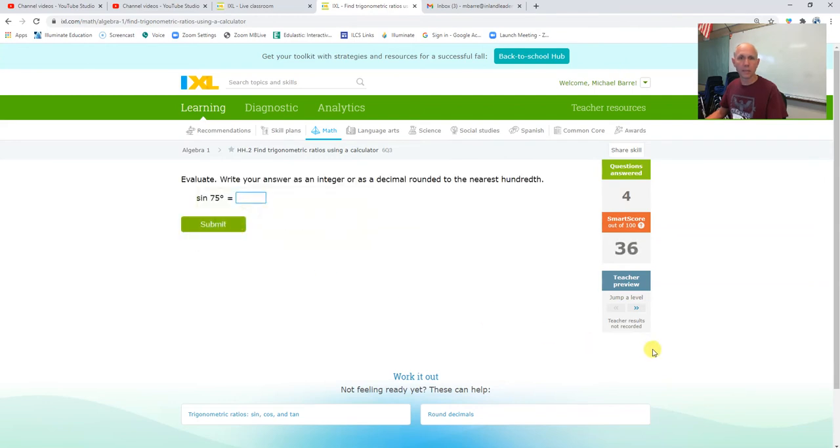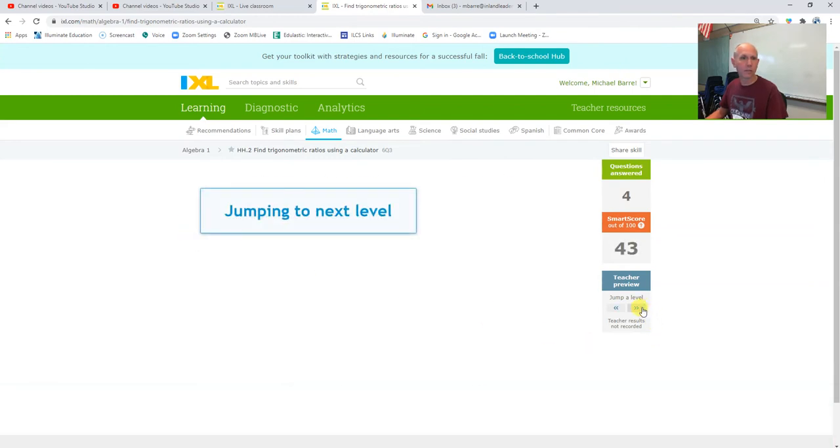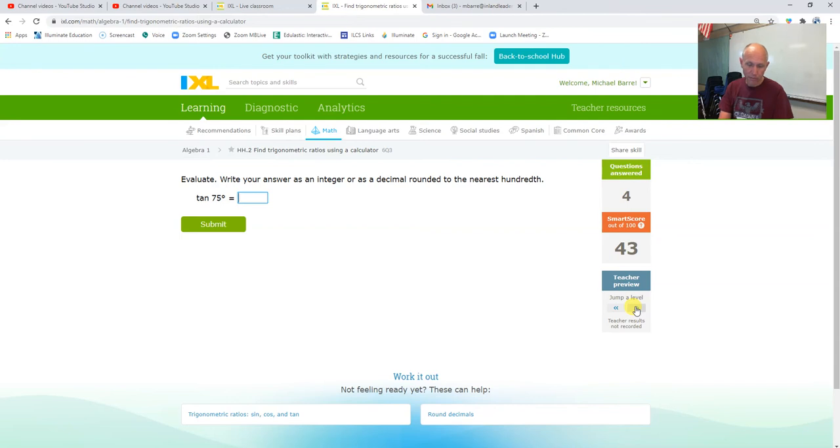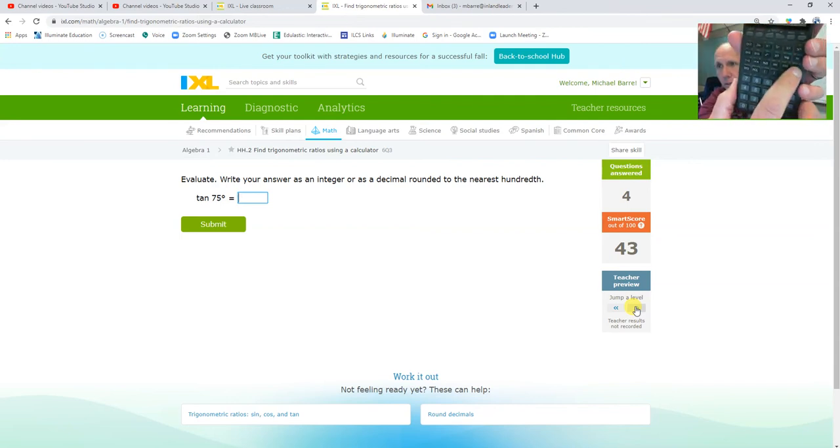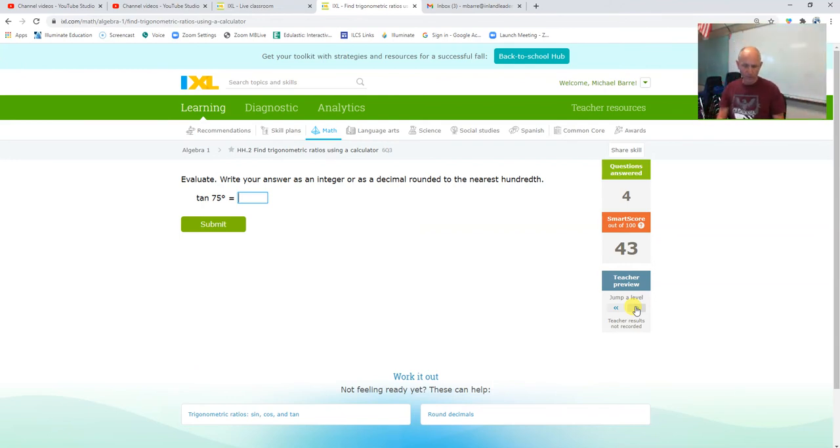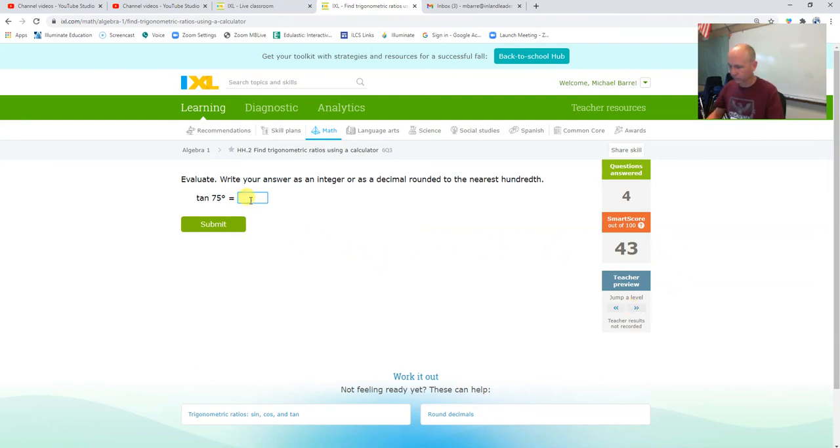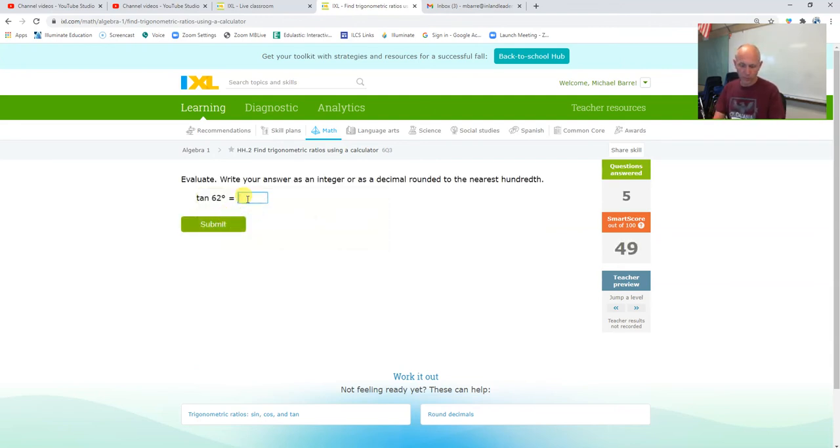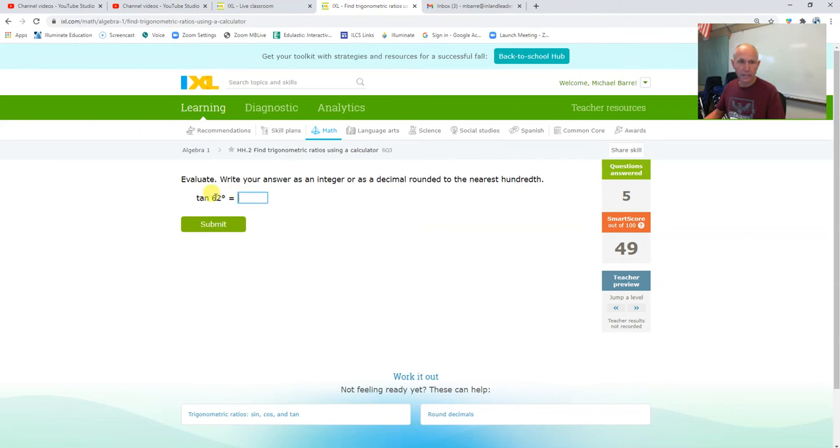Let's jump a level. Tangent, write your answer as an integer or as a decimal. Okay, so I hit the tangent button on my calculator—tangent—I hit tangent and then I type in the degrees, 75 degrees, and I get 3.73 because of the rounding. Tangent of 62, 1.88.